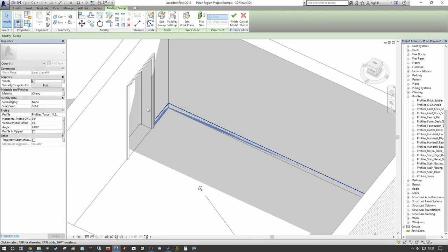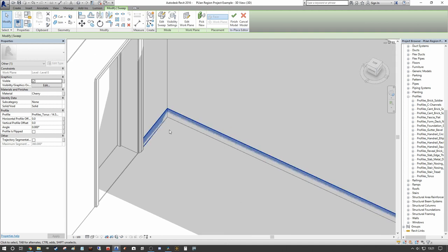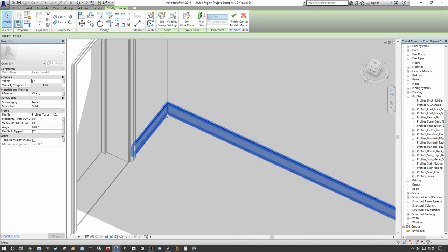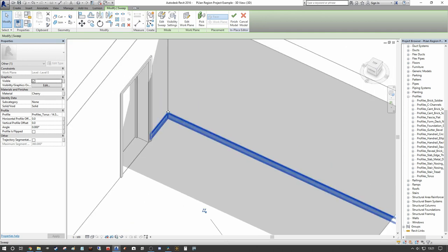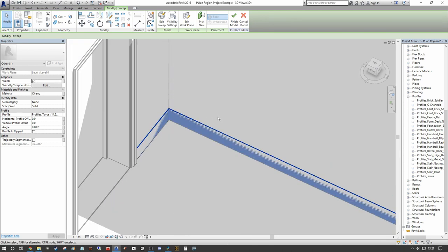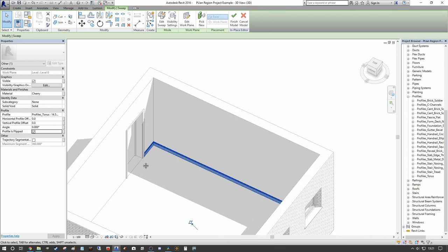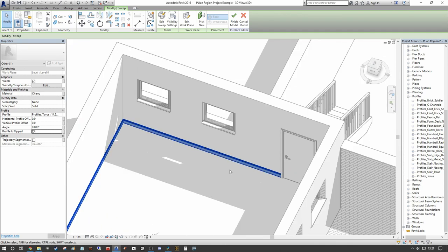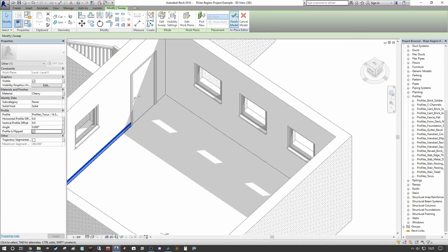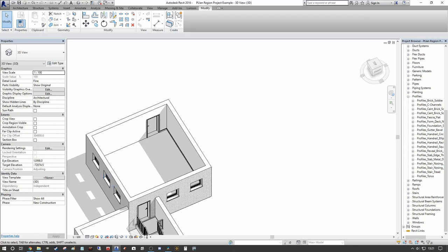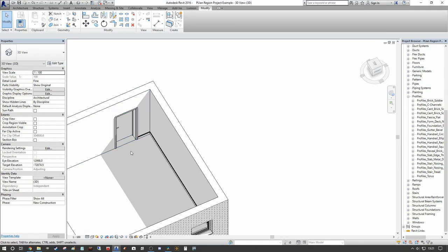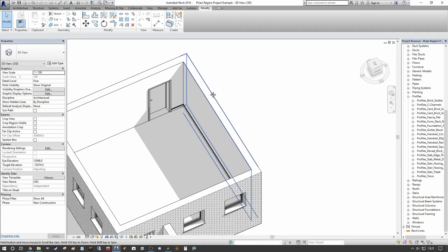After finishing, there's an immediate issue: the insertion point for the profile family has the XY axis going into the depth of the wall. We don't need to go back to the family to fix this — we can simply go into the properties dialogue and select 'Flip this Profile'. That corrects the orientation and completes the profile. Then we press Finish Model.